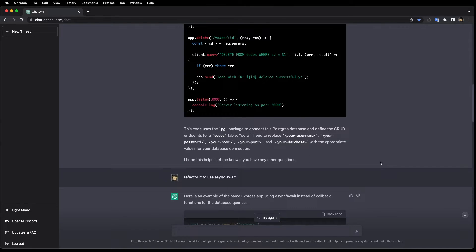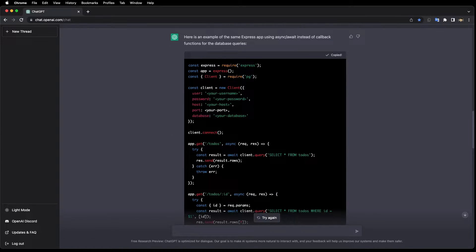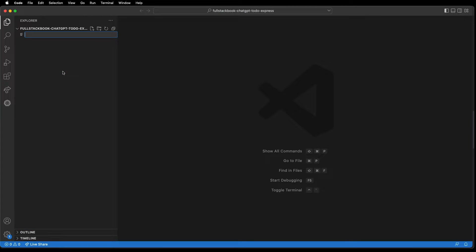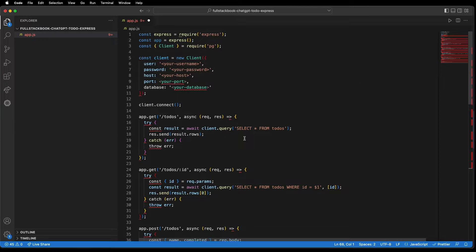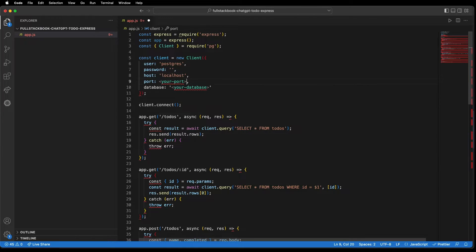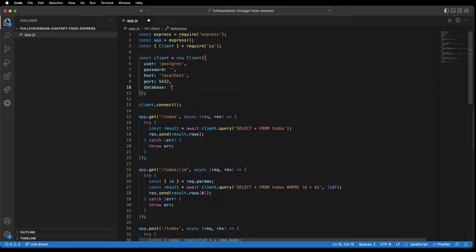Let me go ahead and copy this into my VSCode. I'll do app.js and paste it in here. I'll just update the connection settings: user is postgres, no password, localhost, port 5432, and I'll call the database fullstack-book-chatgpt-todo-express.